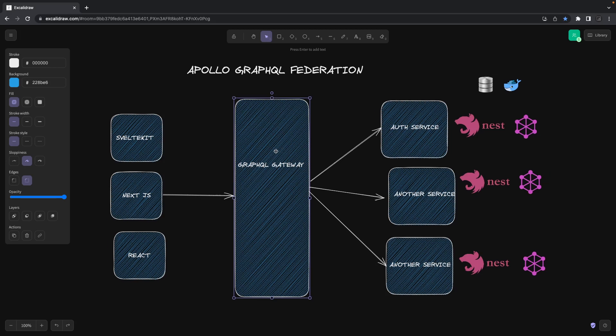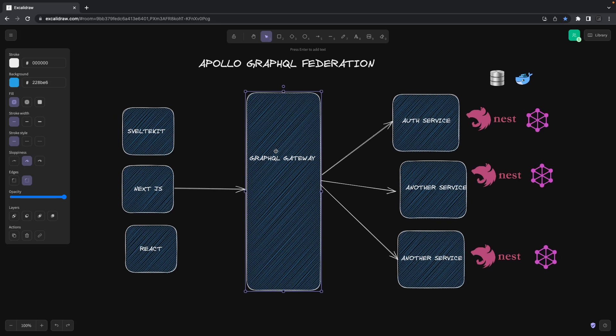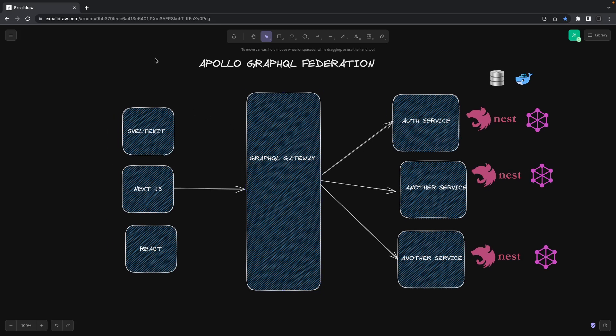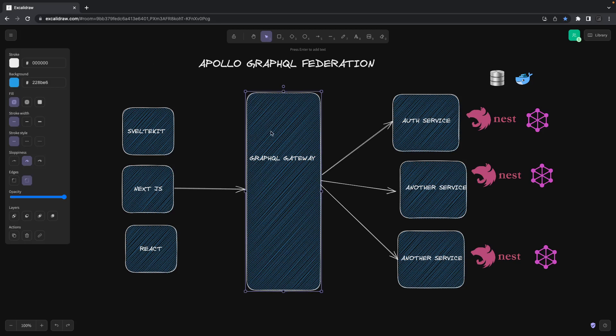All the queries and mutations coming from all these different microservices will be composed from this gateway, and only this gateway will expose all these things. The gateway will do the authorization, it will compose all the queries and mutations and subscriptions through this gateway. So your front-end is dependent on this and it doesn't know that under the hood there are multiple microservices doing the task.